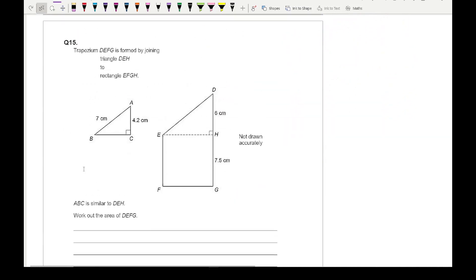Moving on to the next question, it says trapezium DEFG is formed by joining triangle DEH to rectangle EFGH, and that triangle ABC is similar to triangle DEH. We need to work out the area of DEFG. The first step is to find BC, and I'm going to use Pythagoras to work this out.